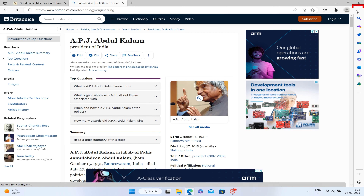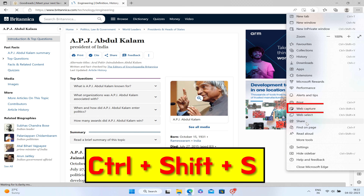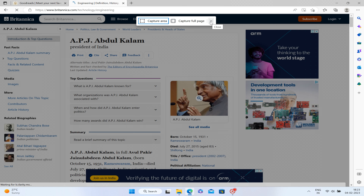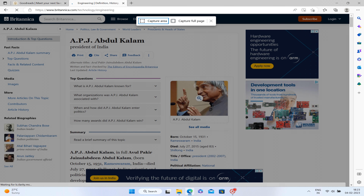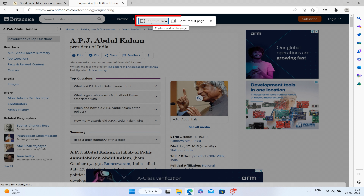This is my favorite and very useful feature. If you want to take a screenshot of an entire web page, click on the three dots or use the shortcut Ctrl+Shift+S. You will see two options: Capture Area and Capture Full Page.